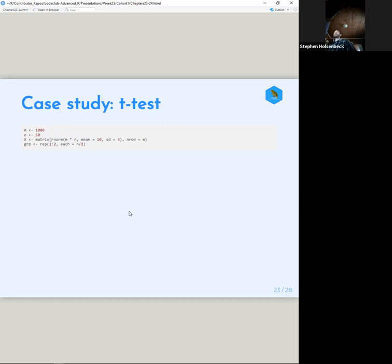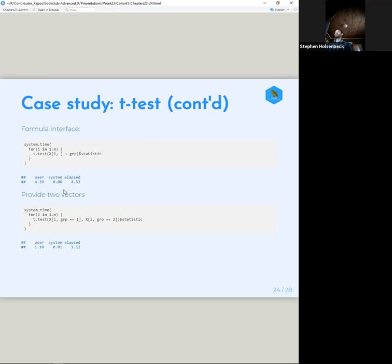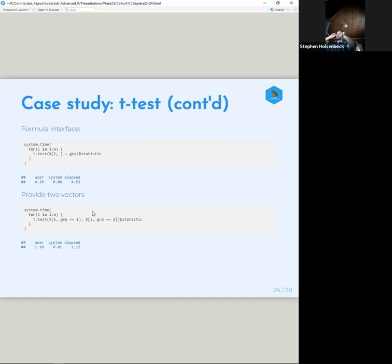The case study uses a t-test. If we create a grouping vector and a matrix with 50 rows, using the formula interface takes about four times as long as just providing the two groups as vectors already separated. This was actually discussed in the TMWR group — when you use the formula interface you'll see a slowdown in your model build time just slightly because of formula processing, and this is demonstrating that.